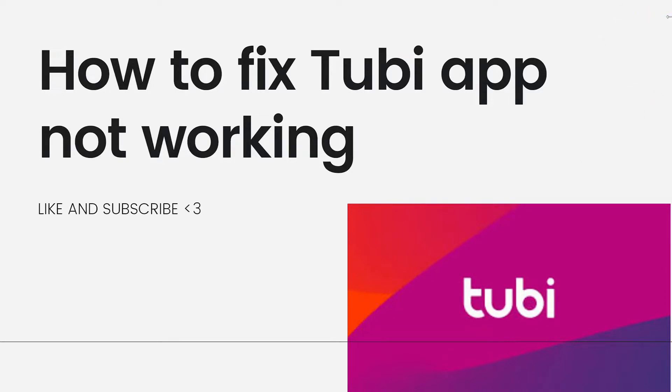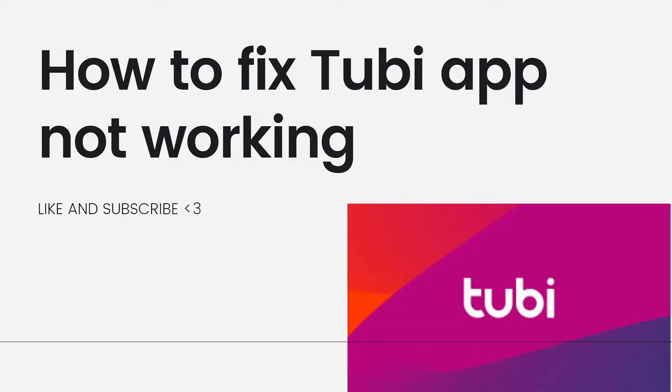Welcome! In this tutorial, I'm going to show you how to fix the Tubi app not working. If you're experiencing issues with the Tubi app not working properly, you can try the following troubleshooting steps.